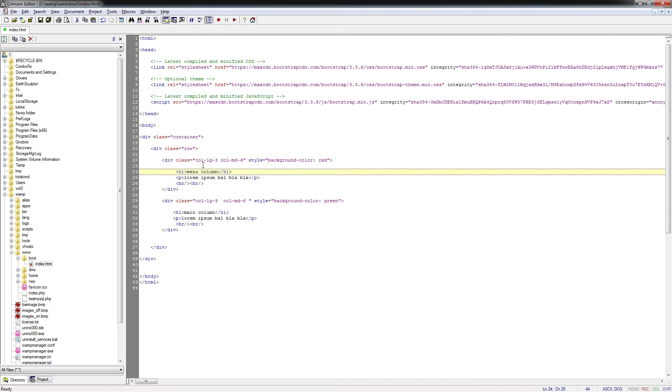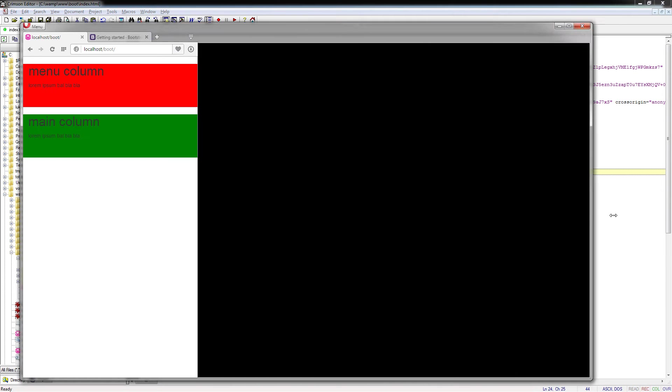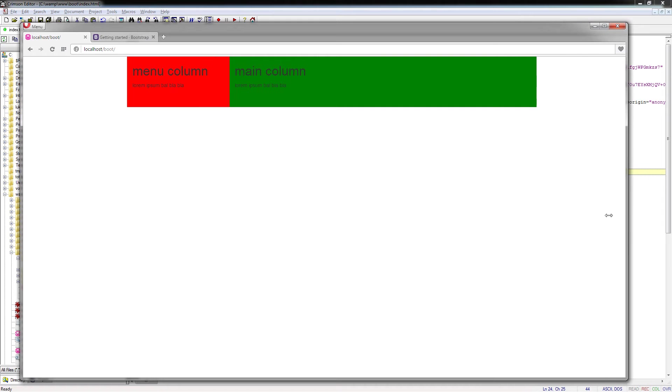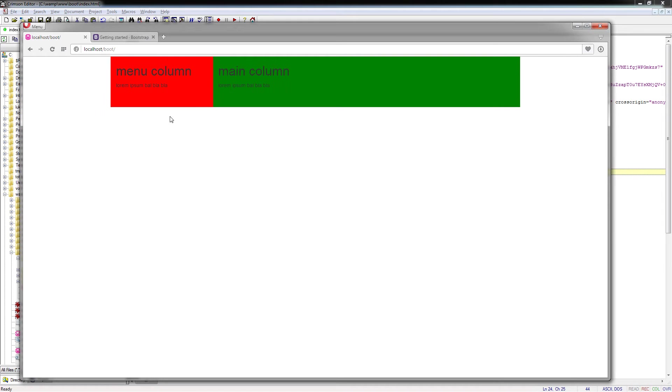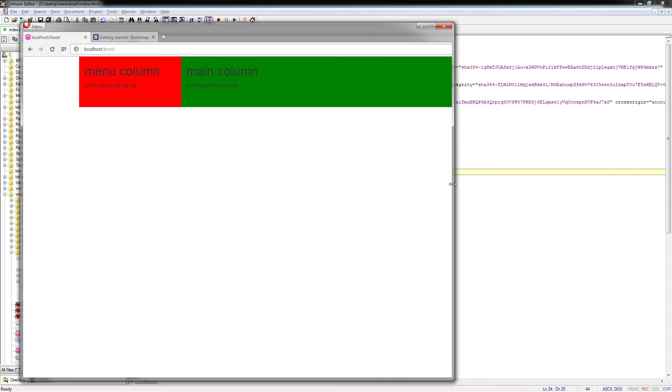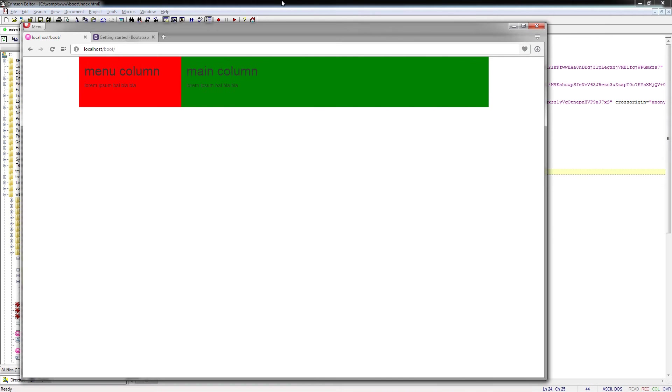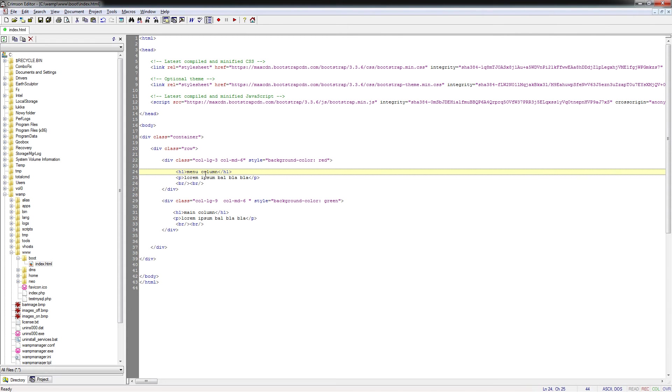For the reminder, in the previous lesson we created a simple layout based on the grid of Bootstrap which looks like this. For a large screen we get two columns, red and green, divided by three to nine virtual columns. For the medium size it was six to six, which means 50-50 division.